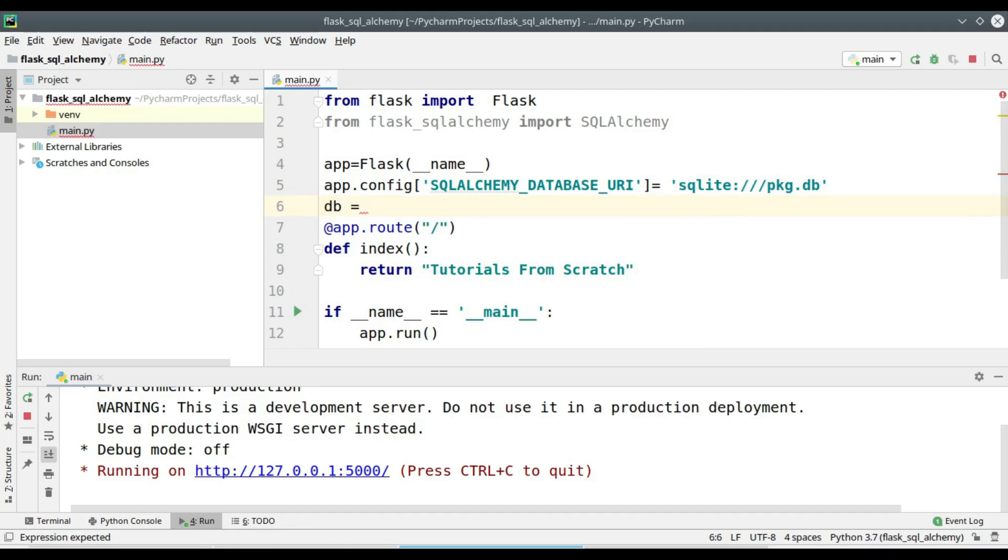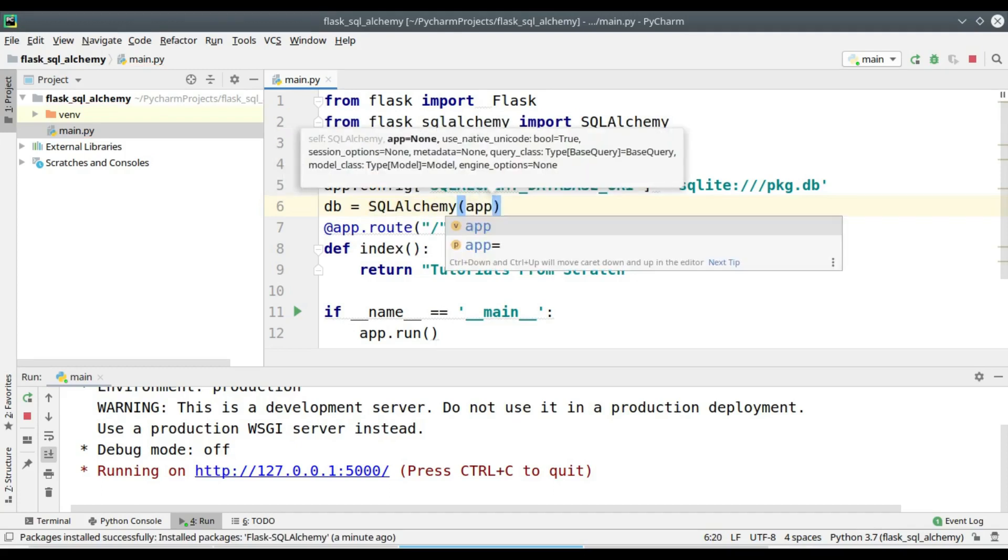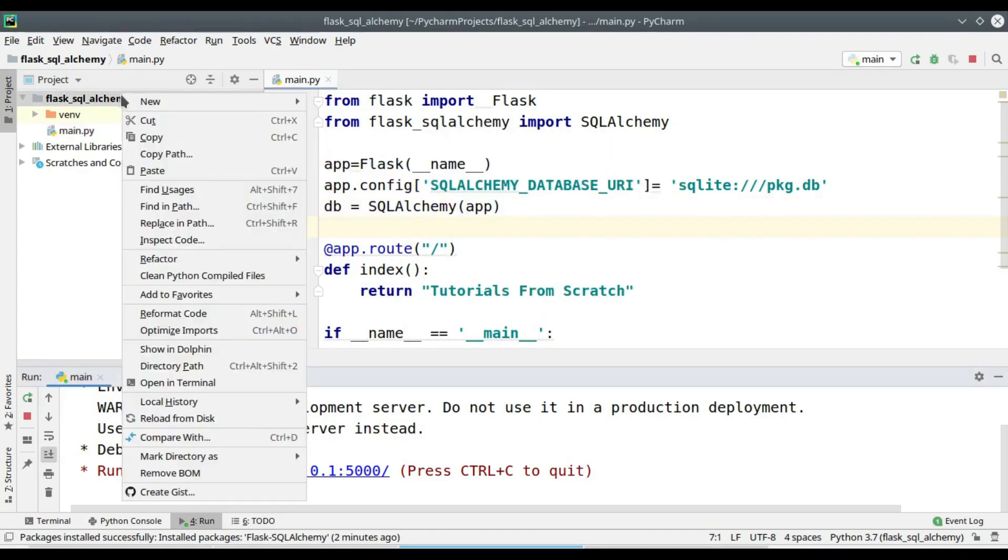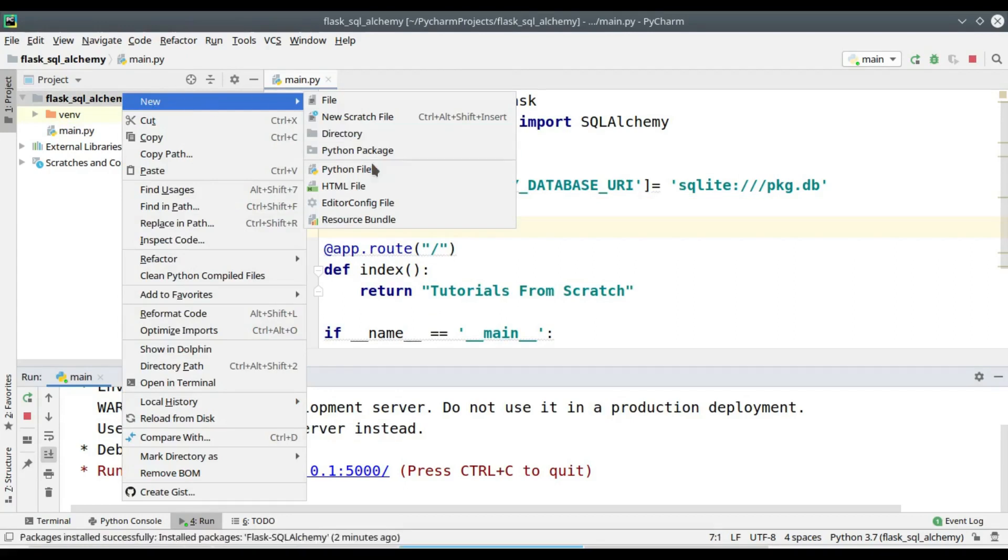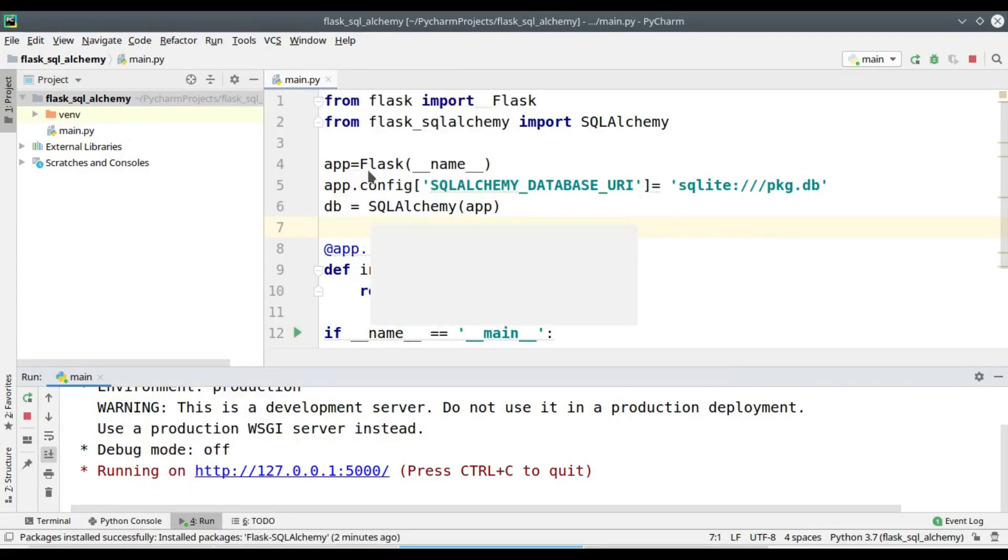Now I am creating an object of the class SQLAlchemy. Now I am creating an object of the function file, I will be naming it as models.py.